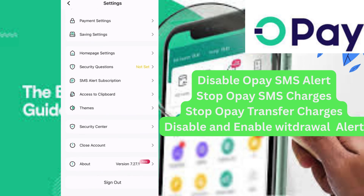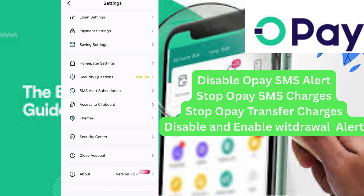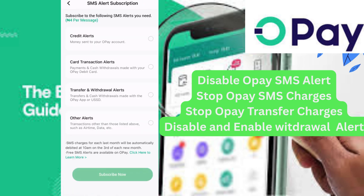Click on 'SMS Alert Subscription'. This is it — you click on it, and it comes up. Here you can choose to receive credit alerts on your mobile phone by clicking on it.